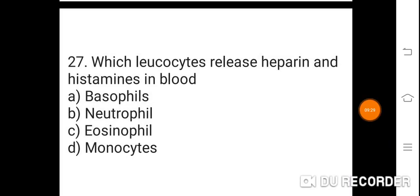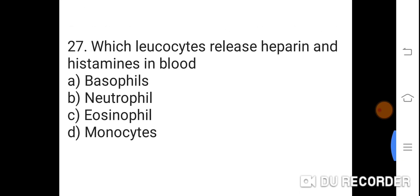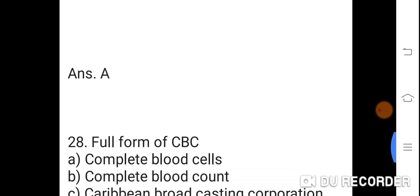Question 27: Which leukocytes release heparin and histamine in blood? Option A: Basophil. B: Neutrophil. C: Eosinophil. D: Monocytes. Correct answer is A. Basophil. Basophil leukocytes release heparin and histamine in blood.